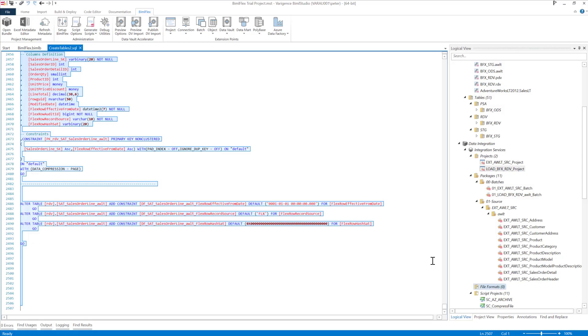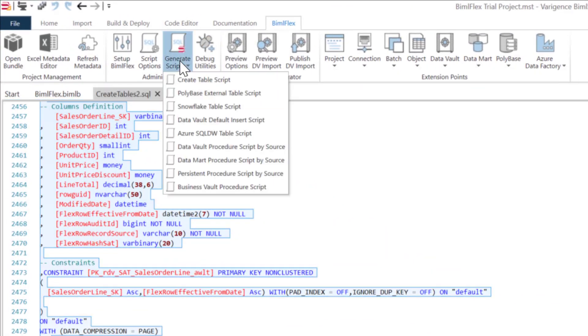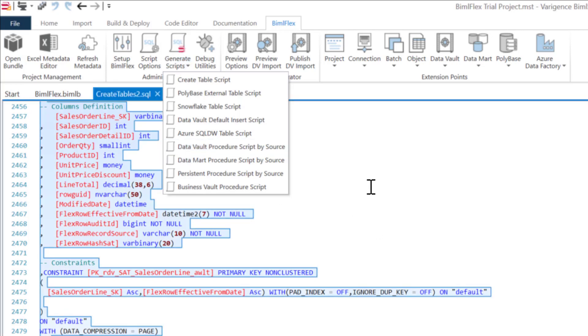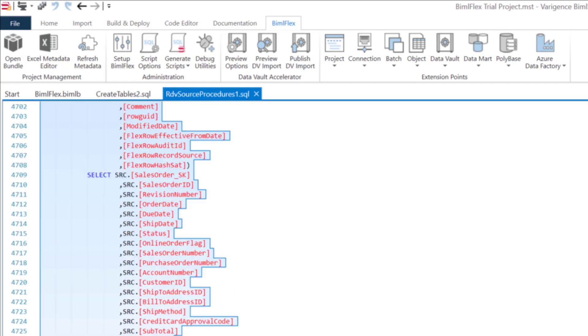These are the stored procedures that we need to load the data vault. If I click that, I get all of the stored procedures and all the code that I need to load my data vault. I'll jump over into Management Studio here. This does look like a couple of manual clicks, but don't worry about it.